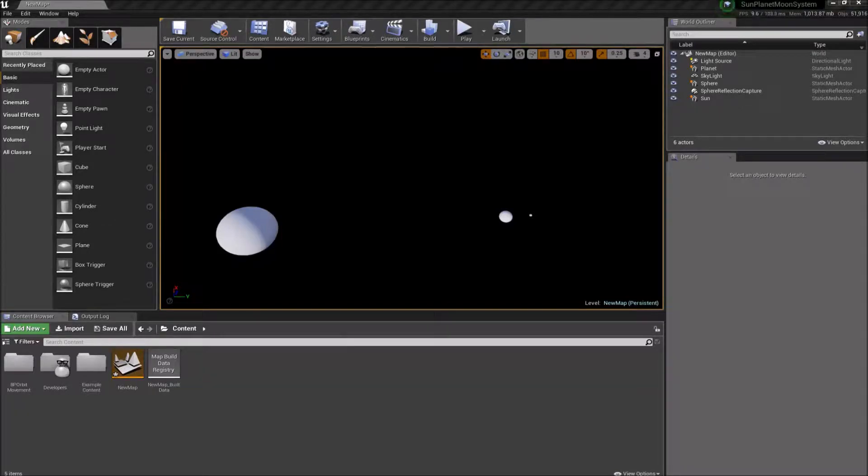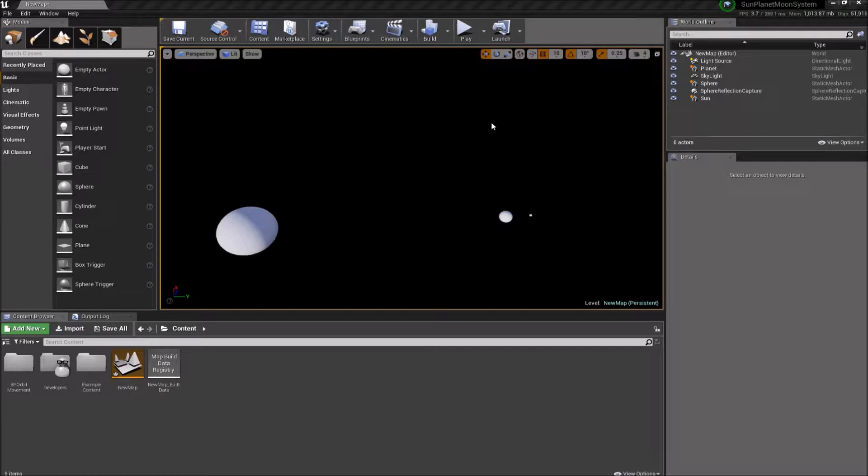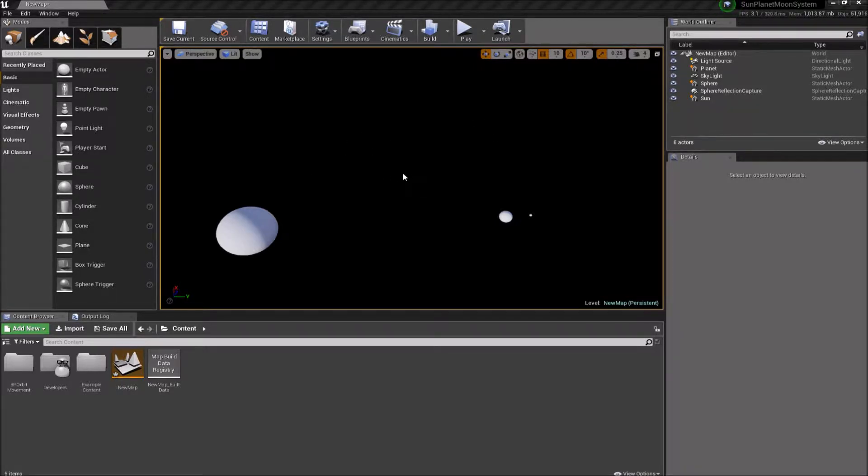Hi, this is Ding from Ding Tech, and today we're going to show how to make a planetary system with the Orbit plugin for Unreal Engine.